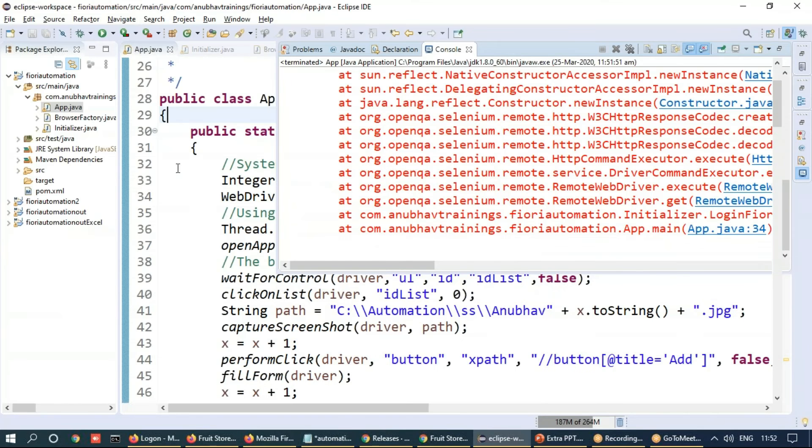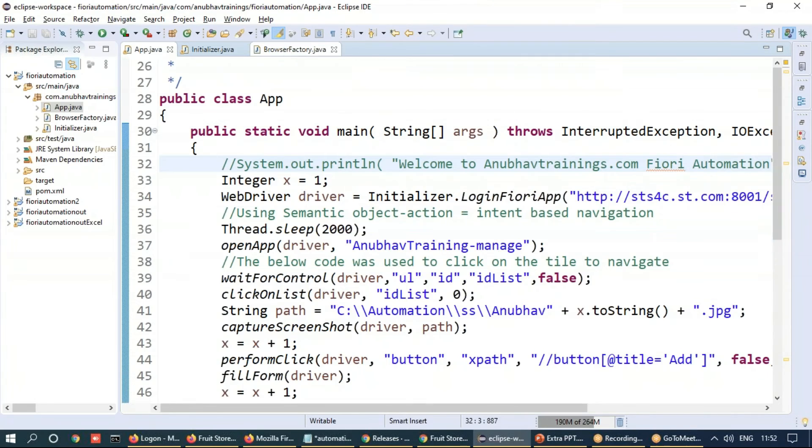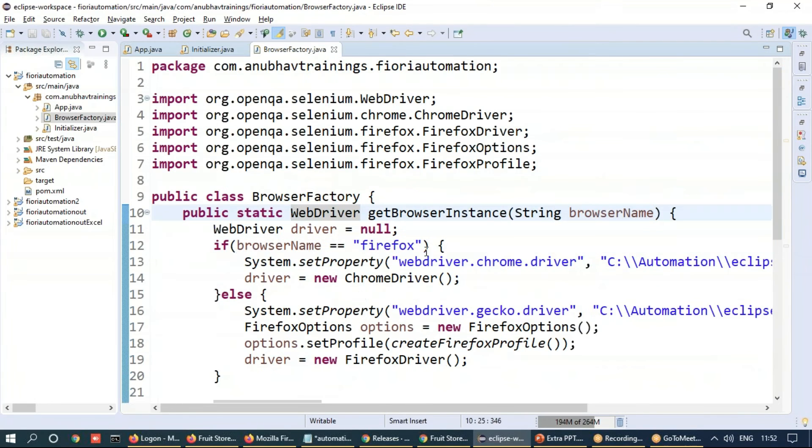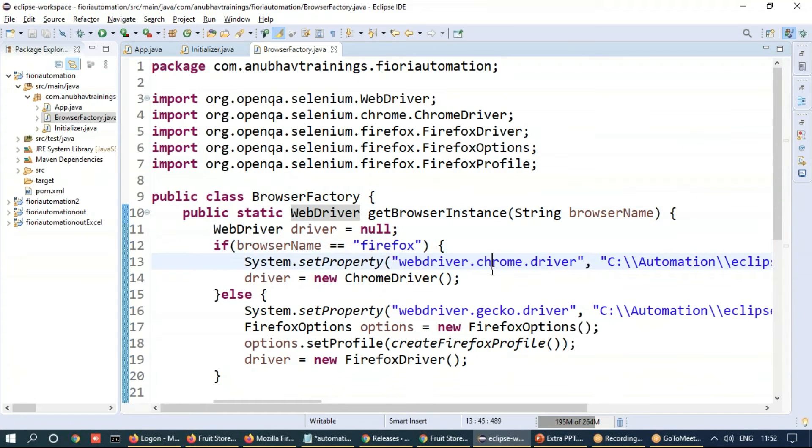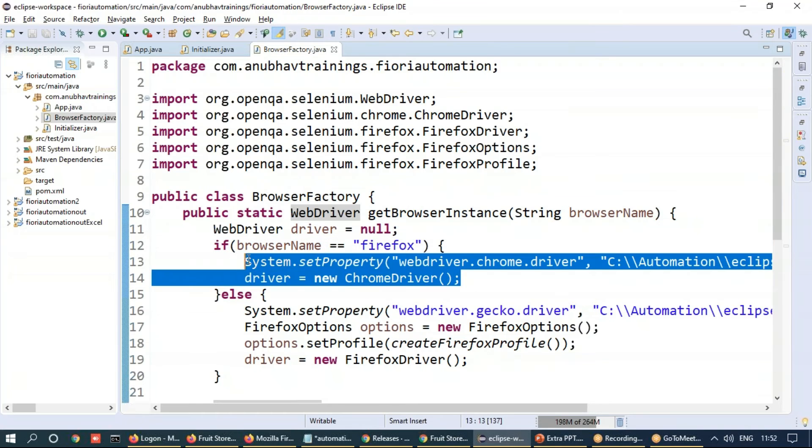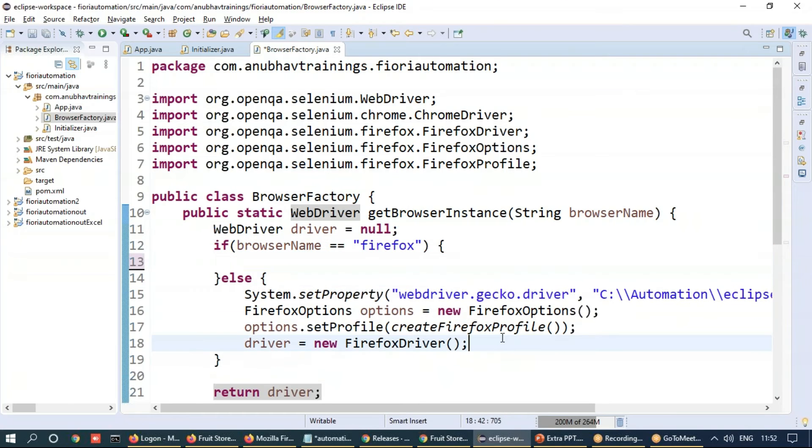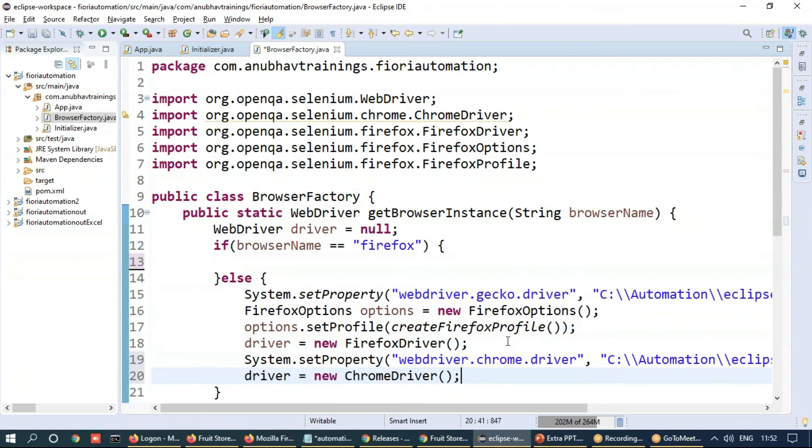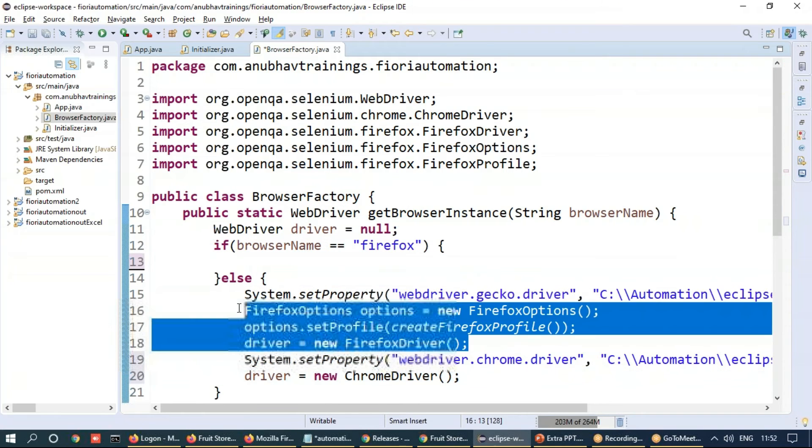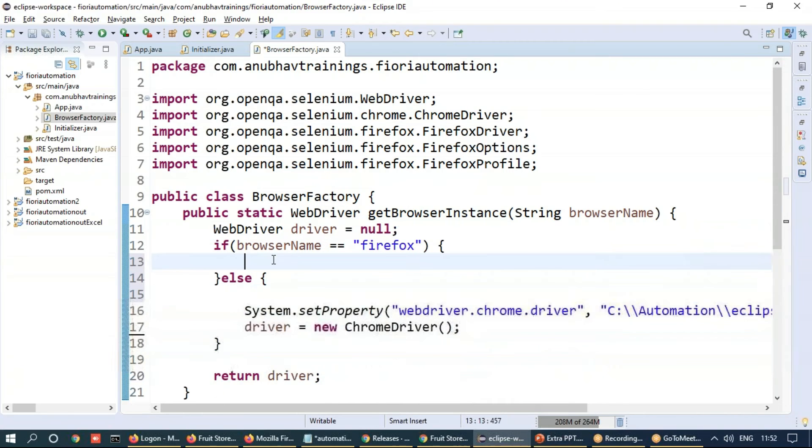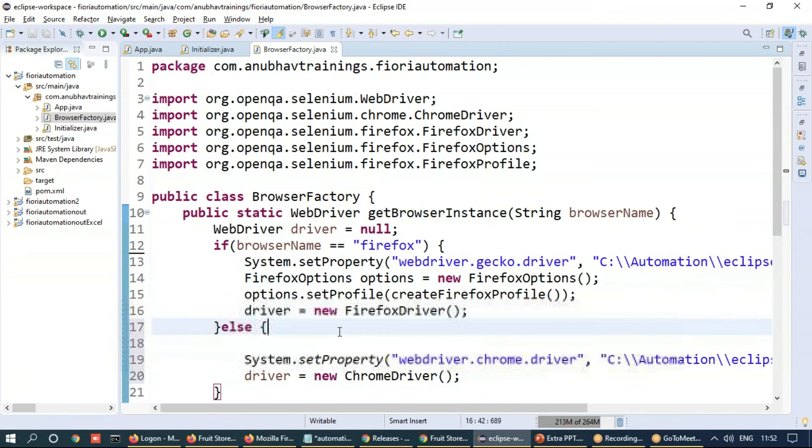So now it did not launch the Chrome one, it launched the Firefox. We have to go back and check the code. So if it is Firefox, oh, I have missed the code actually. Oppositely, I've coded actually. So this one goes below and this goes for Firefox.